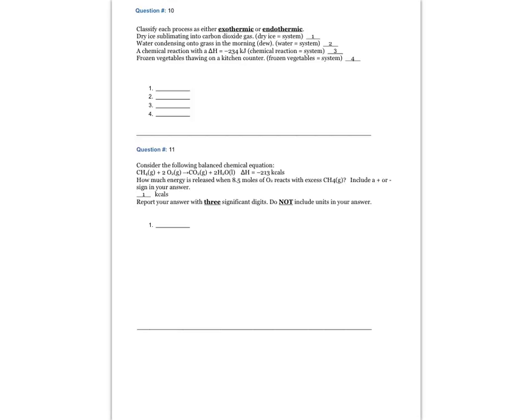Question number 10. Classify each process as either exothermic or endothermic. Process one: dry ice sublimating into carbon dioxide gas — dry ice is the system. Scenario two: water condensing onto grass in the morning — water is the system. Scenario three: a chemical reaction with a change in enthalpy equal to minus 234 kilojoules — the chemical reaction is the system. Scenario four: frozen vegetables thawing on a kitchen counter — frozen vegetables are the system.